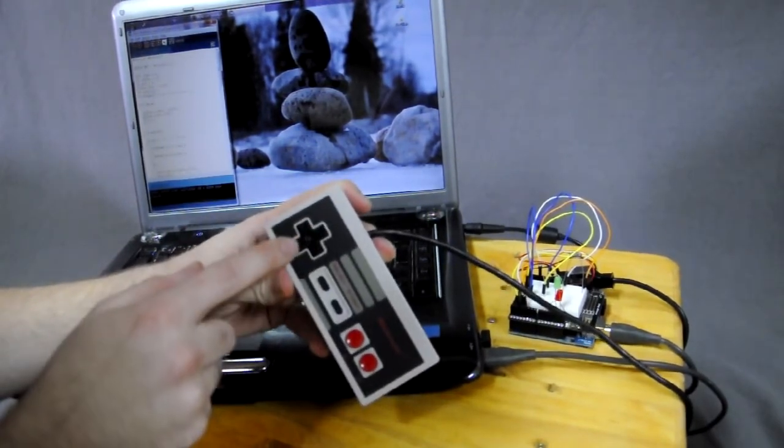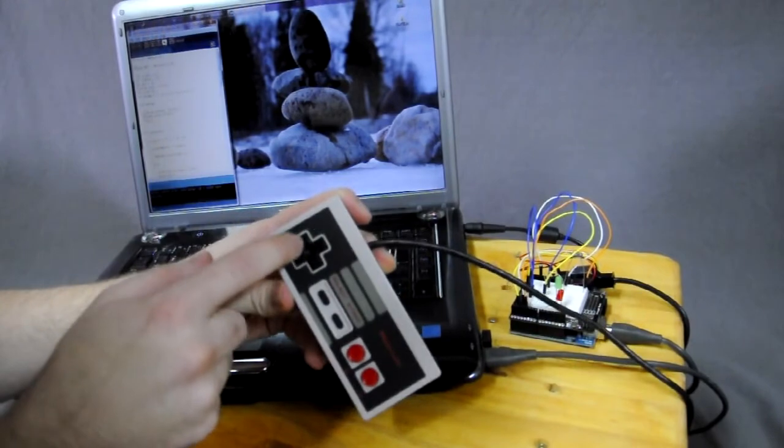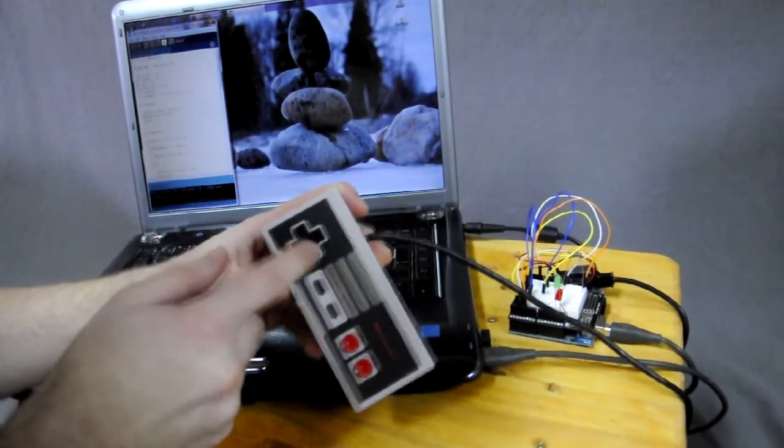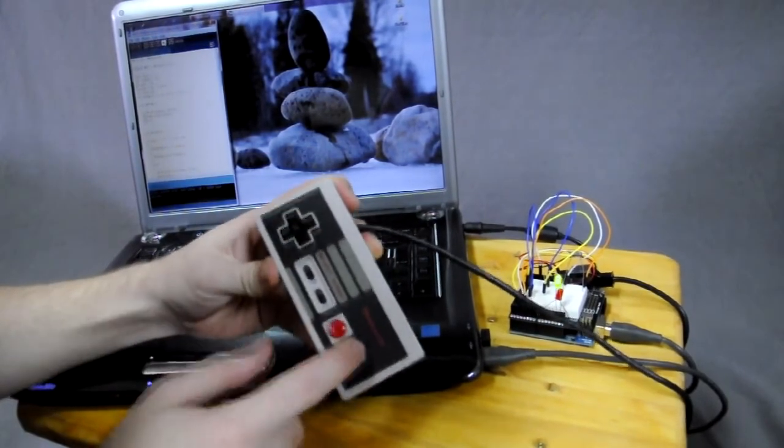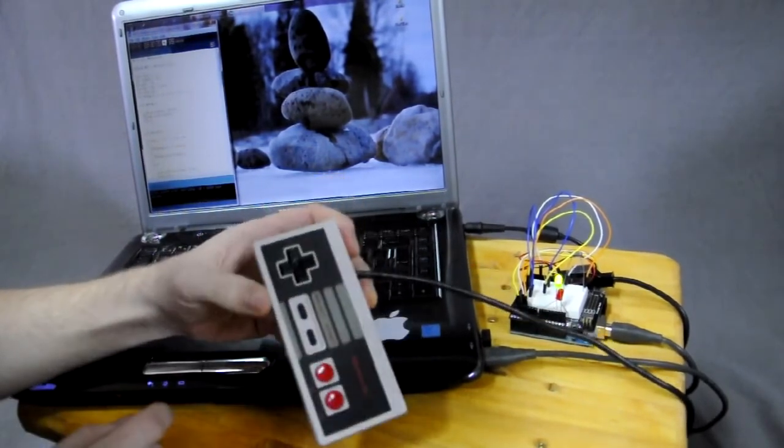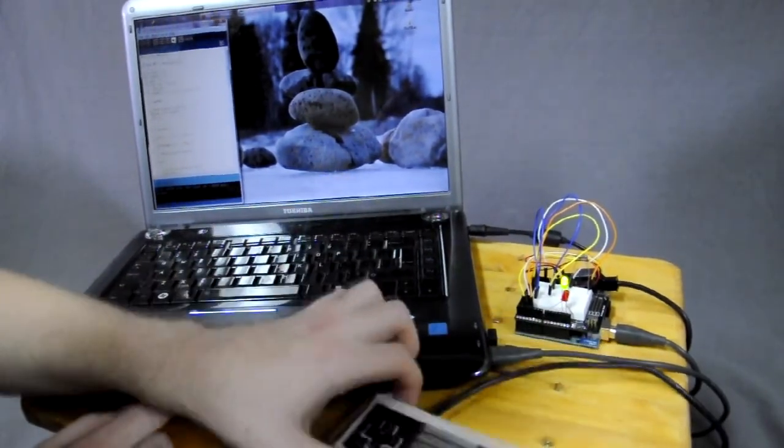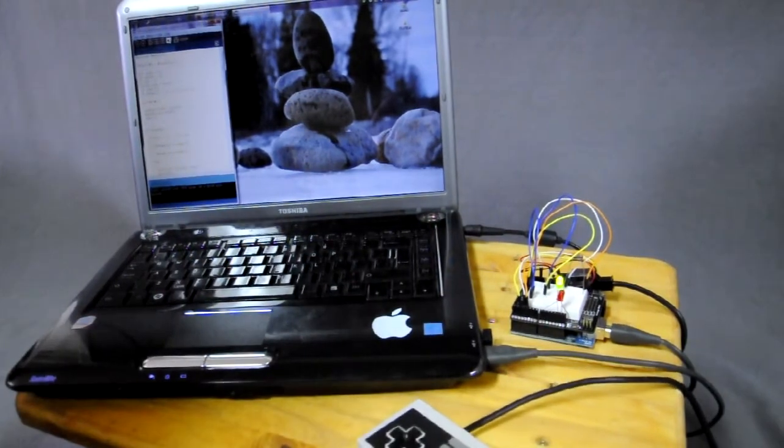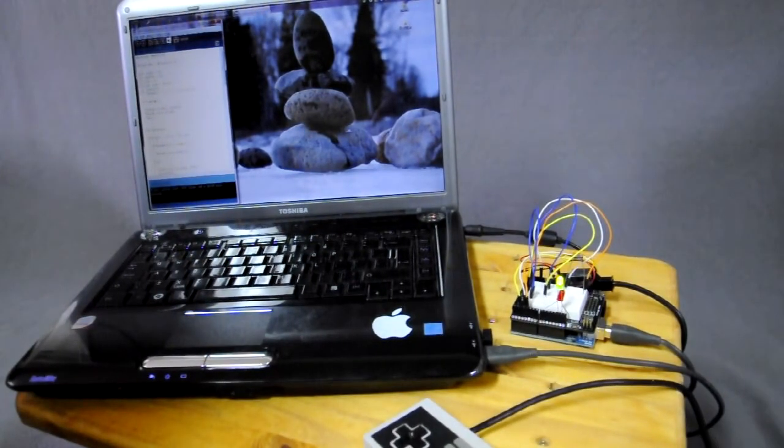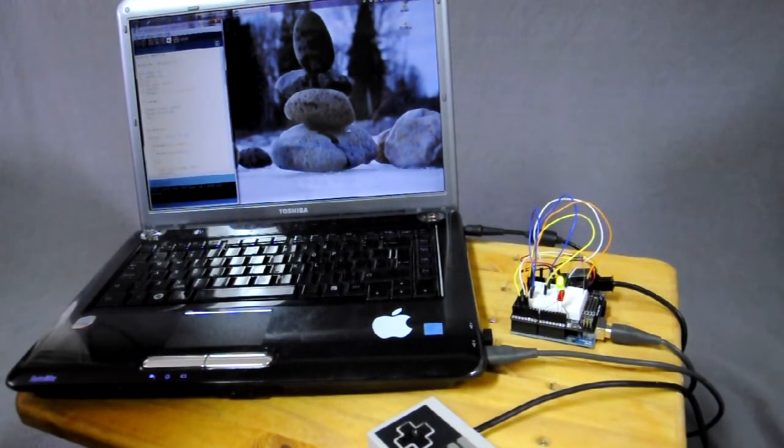So again with Konami code: up up down down left right left right B A. There we go, so that's my epic task for this week I guess.